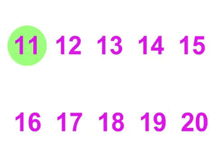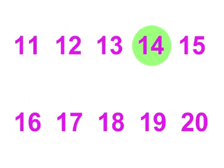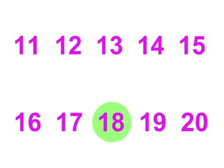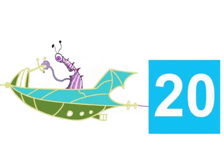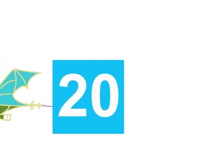11, 12, 13, 14, 15. 16, 17, 18, 19, 20. 20!